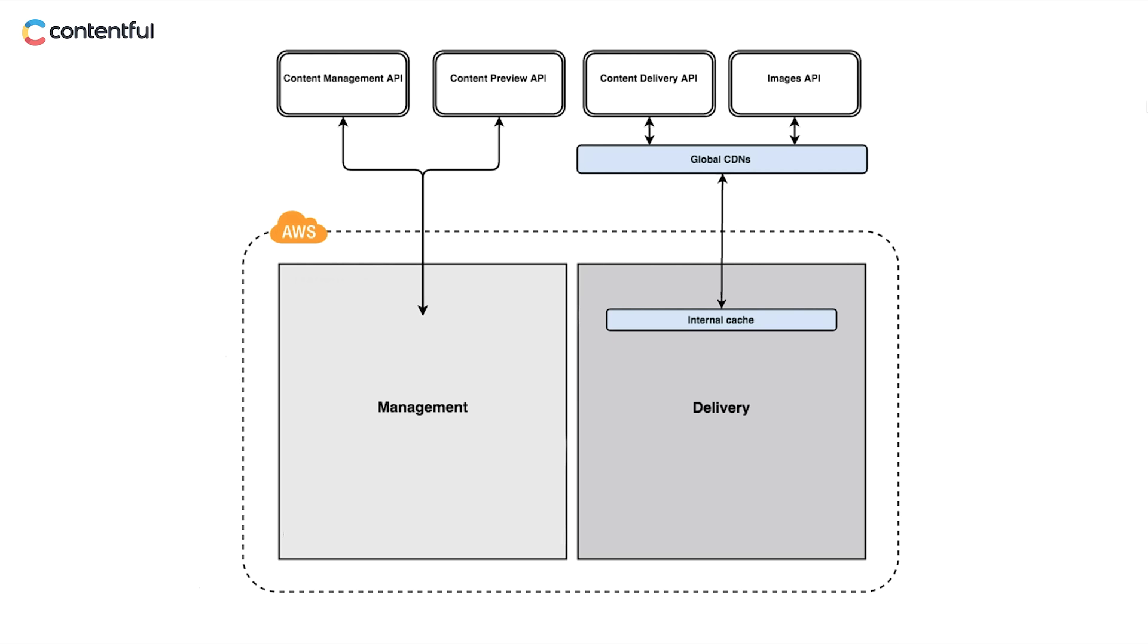Whereas the old CMS forced you to take care of the plumbing yourself, Contentful takes care of storage and security and makes your content available from anywhere. All of this is continuously optimized by our 140-strong team based in Berlin and San Francisco.